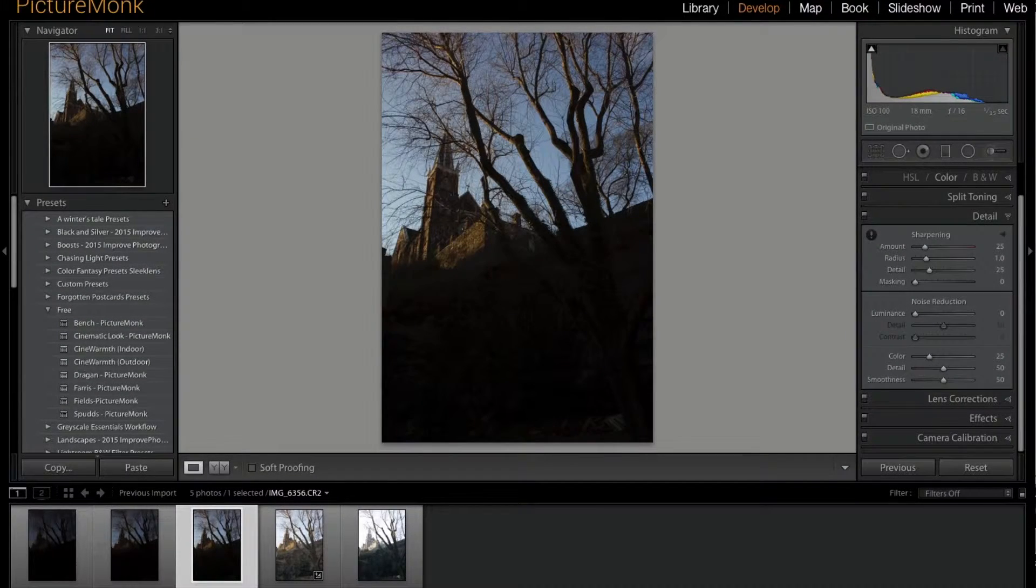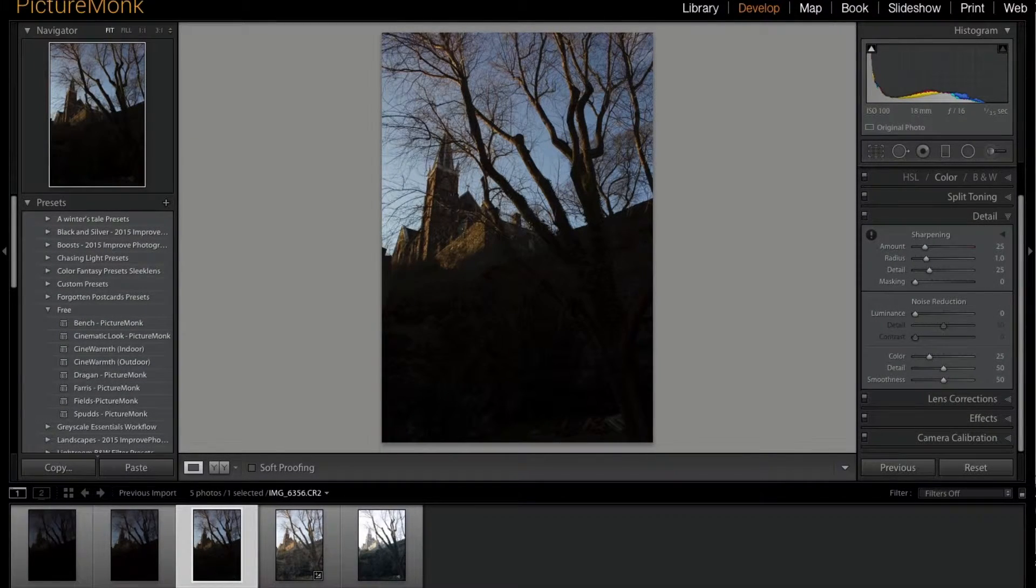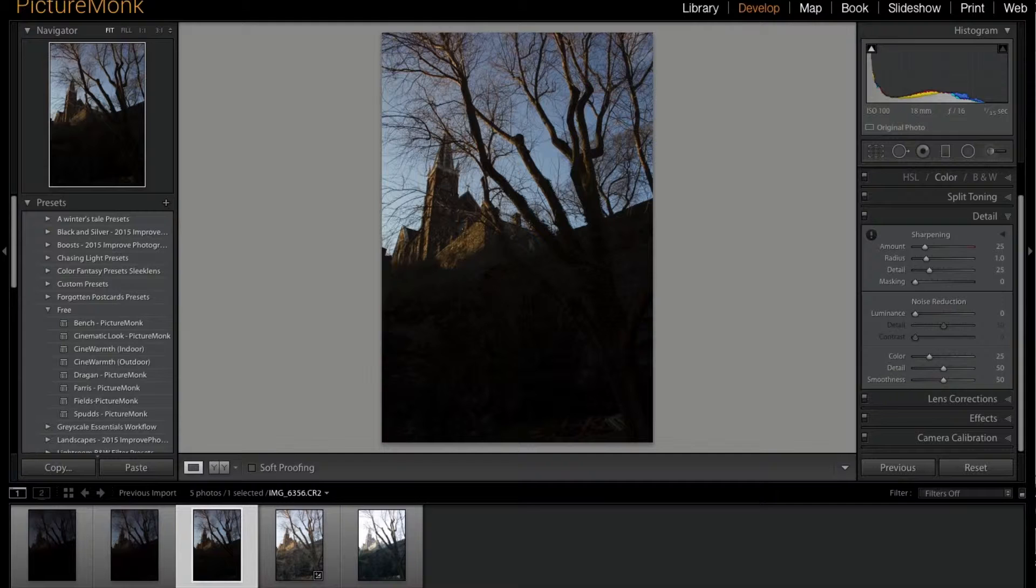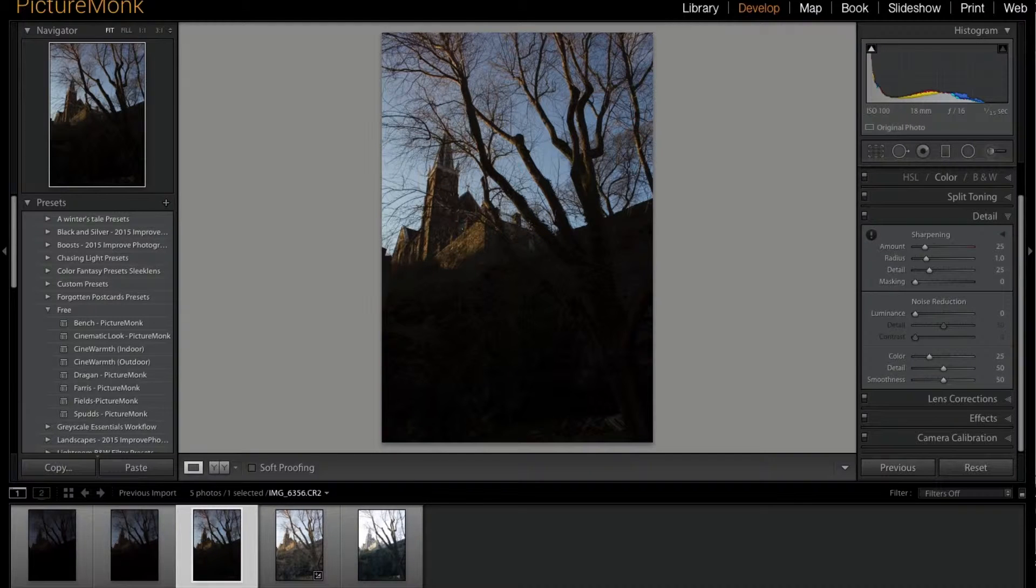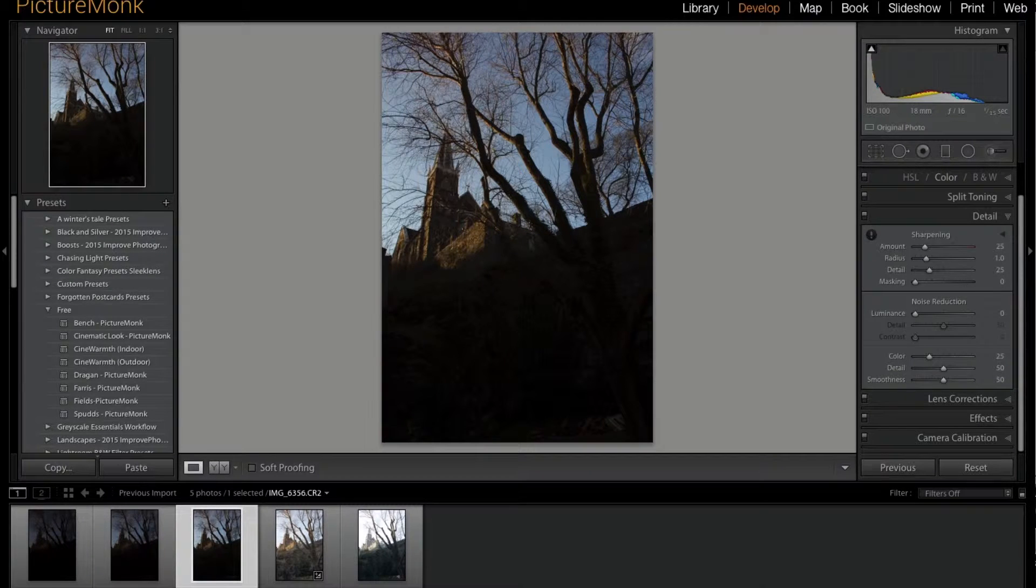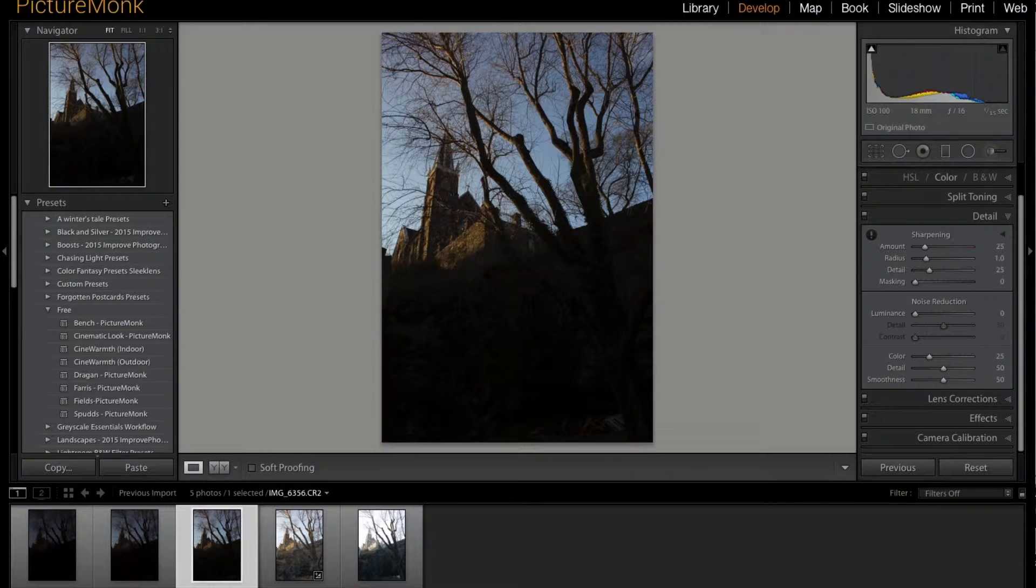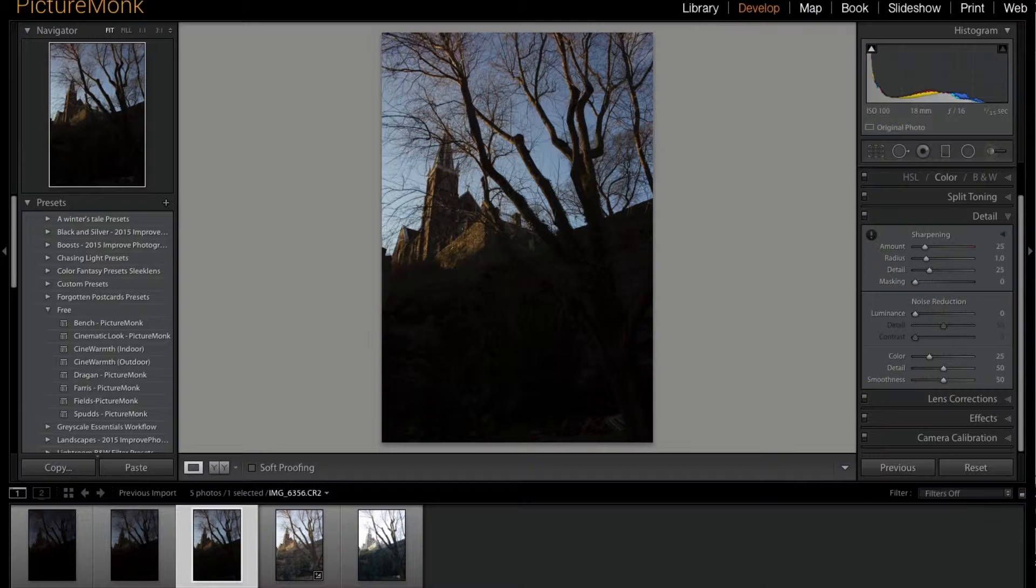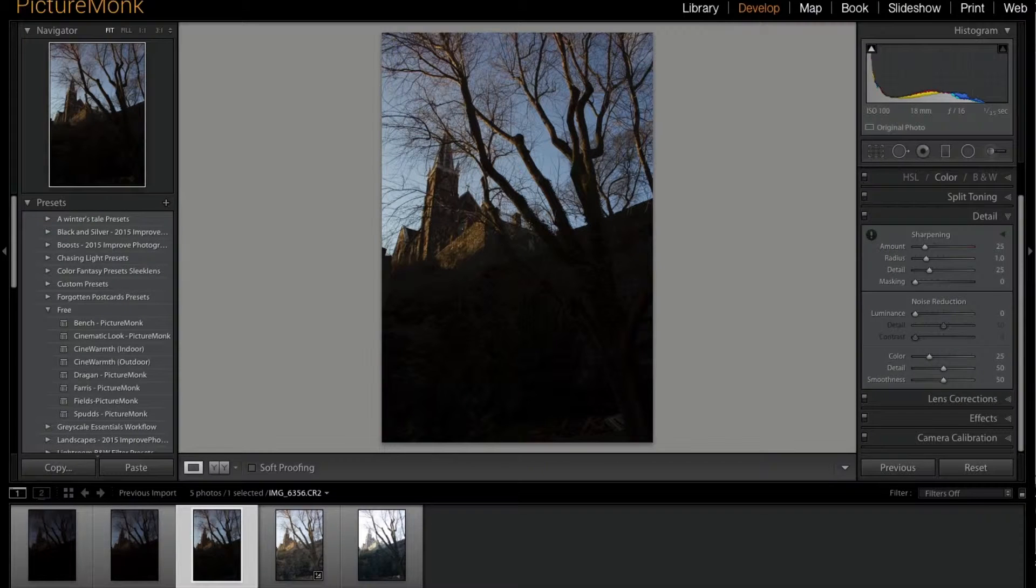Hey, what's up everybody, this is Jordan from PictureMonk.com. Welcome to another quick video where I show you a really major advantage of using HDR in Lightroom. I've been playing around with this with a bunch of HDR photos.